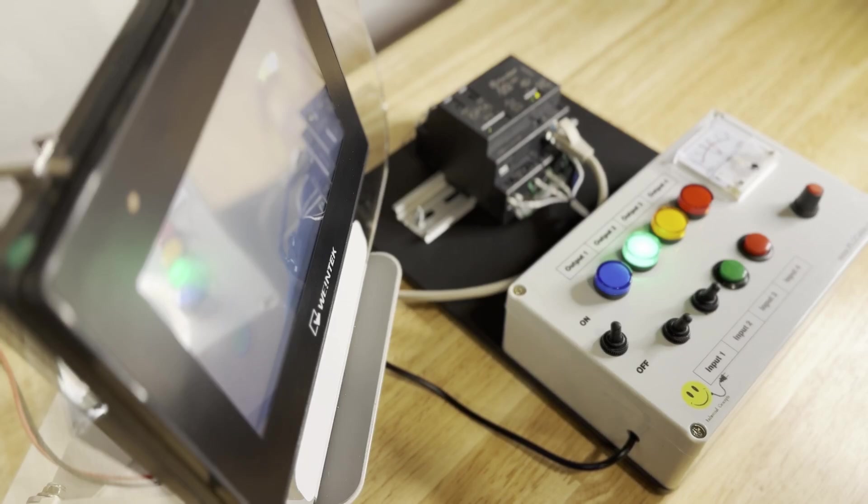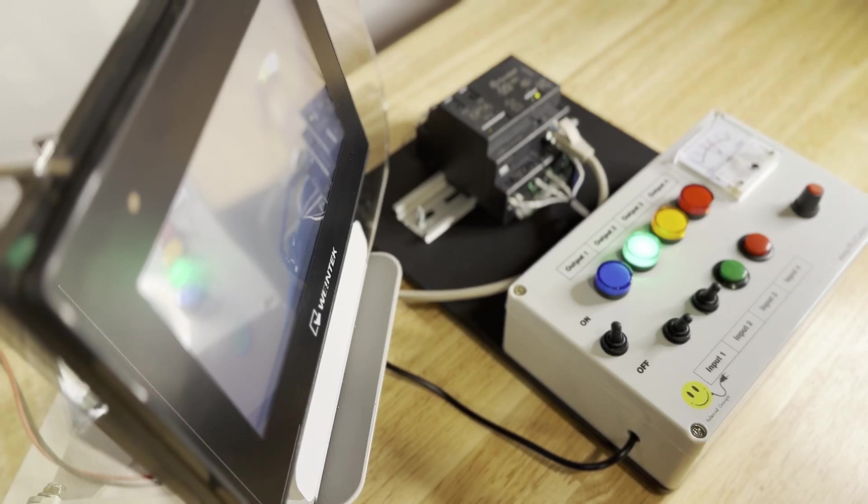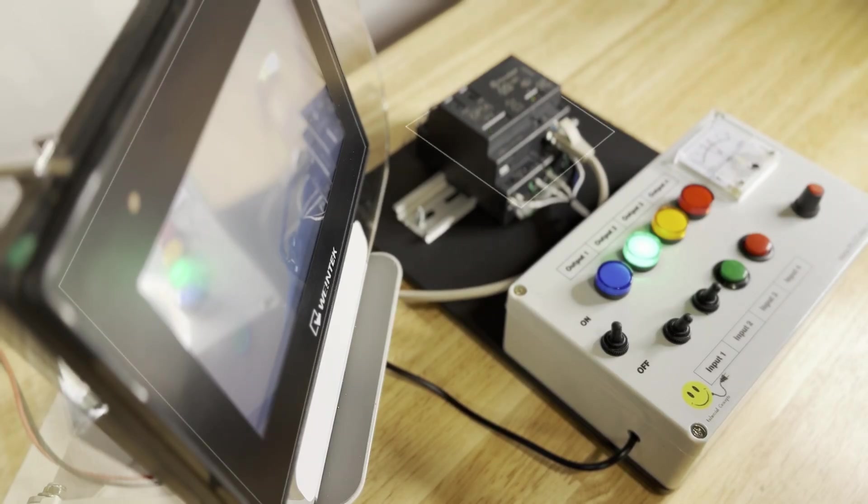Before we get started, let's assign a very general definition to our components so that we can understand what pieces comprise this kit and their importance.